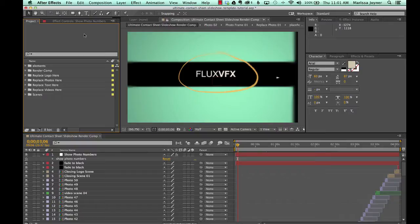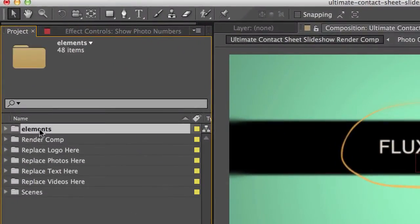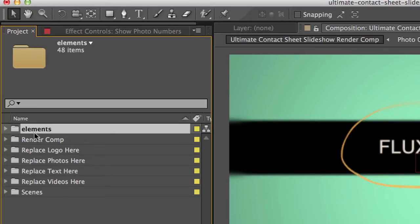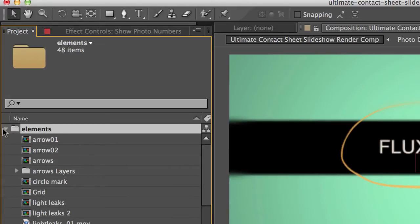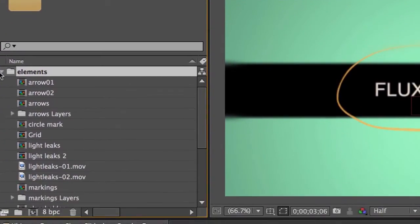So let's get started first in our project panel. And you'll see we have several folders in here and our project is organized so you can easily find the different media that you need to customize. So if we start with the elements folder, we scroll that down. This has all of our different elements that we use in the project and our source files for the project as well.